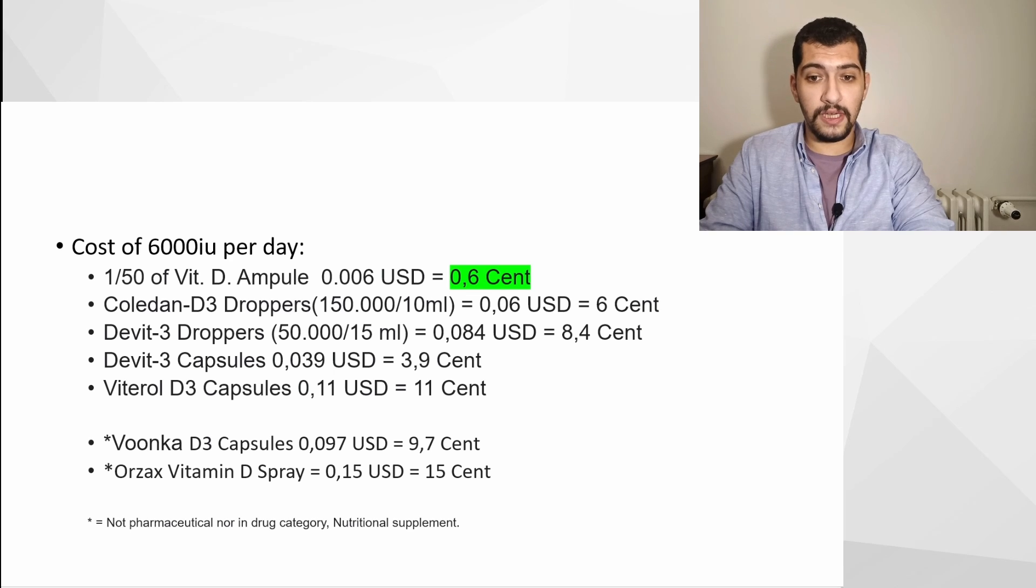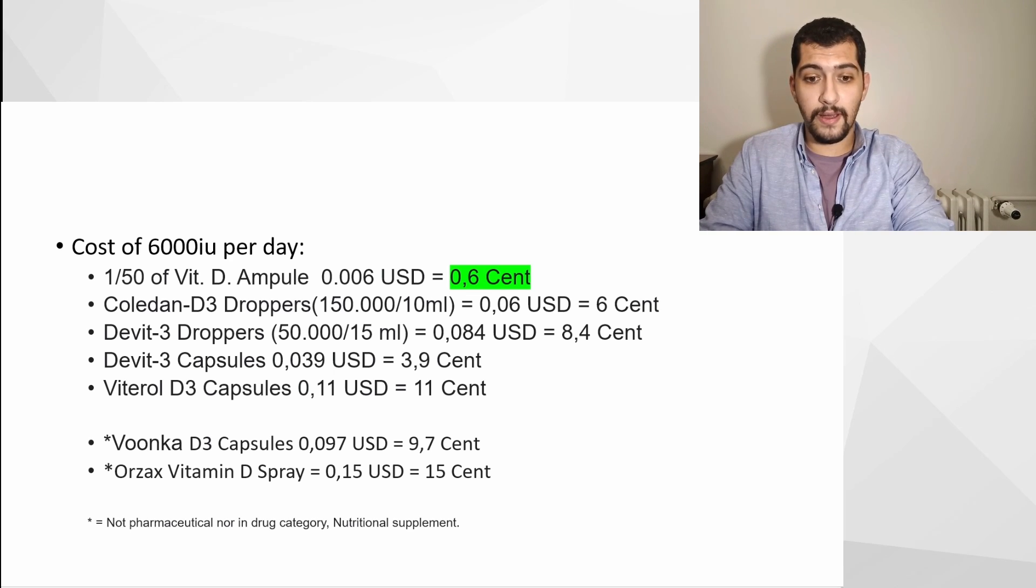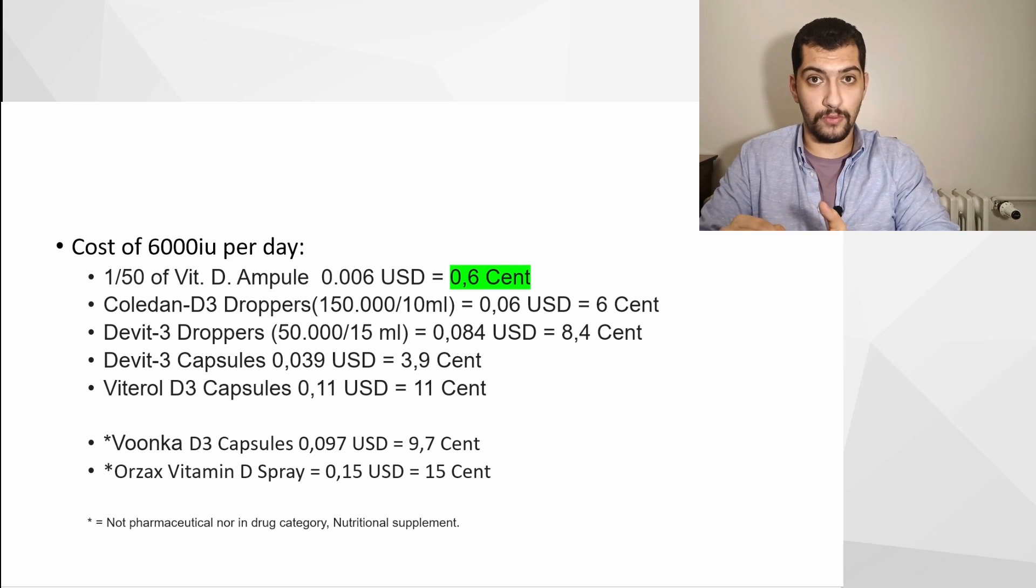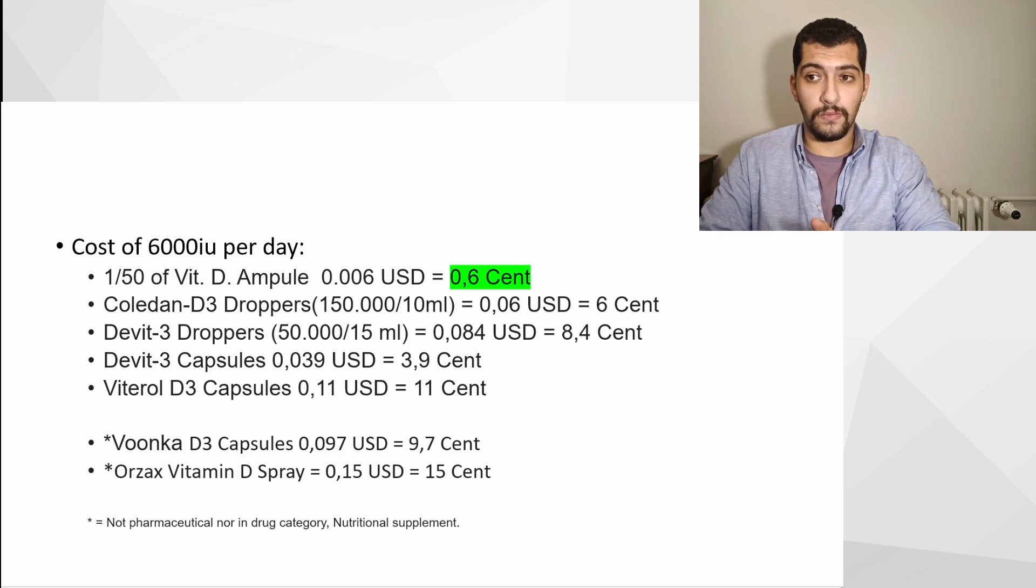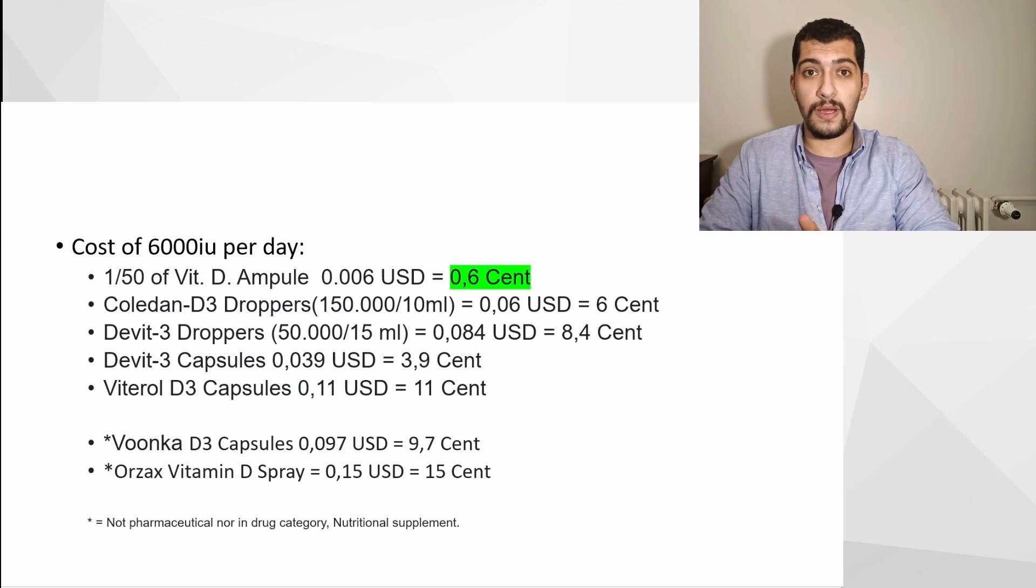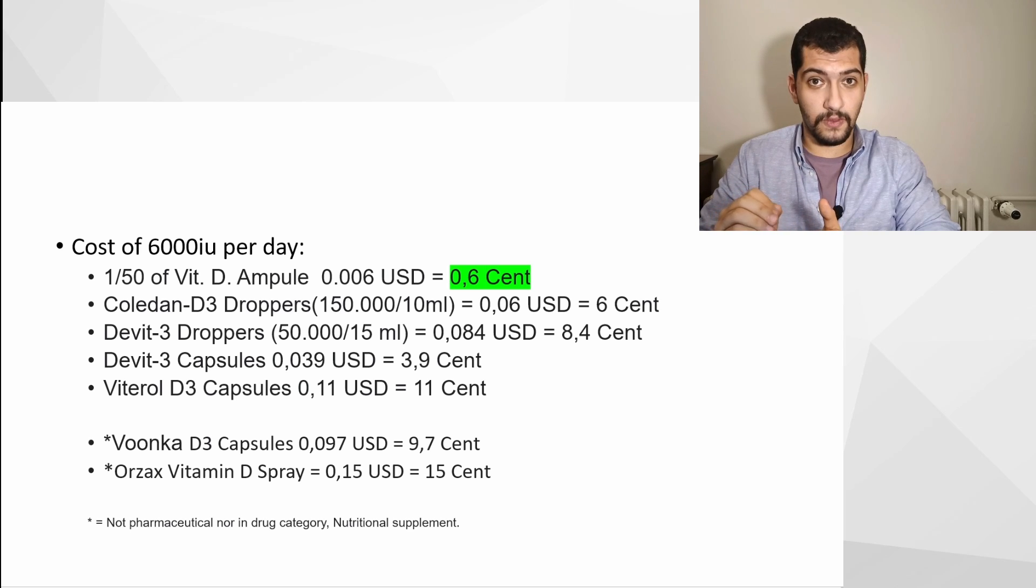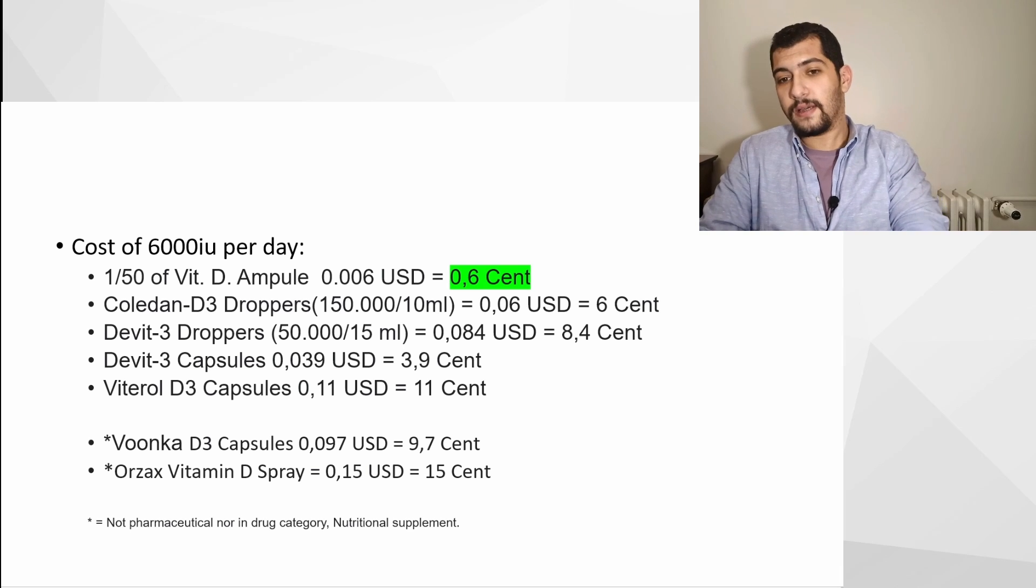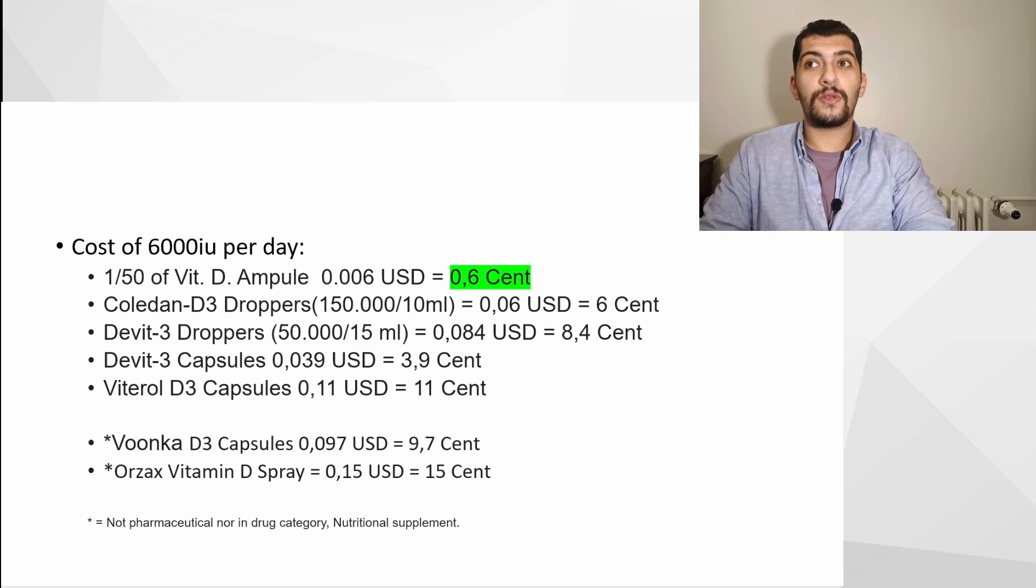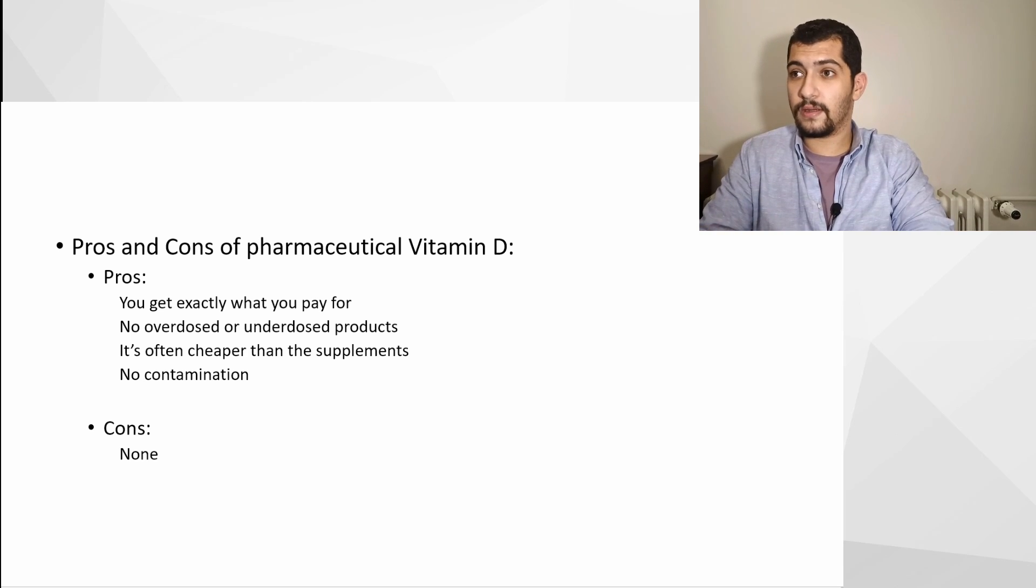So you can see that vitamin D3 in supplement forms are actually much pricier than the ampoules, and that price is somewhere up to 30 times more.